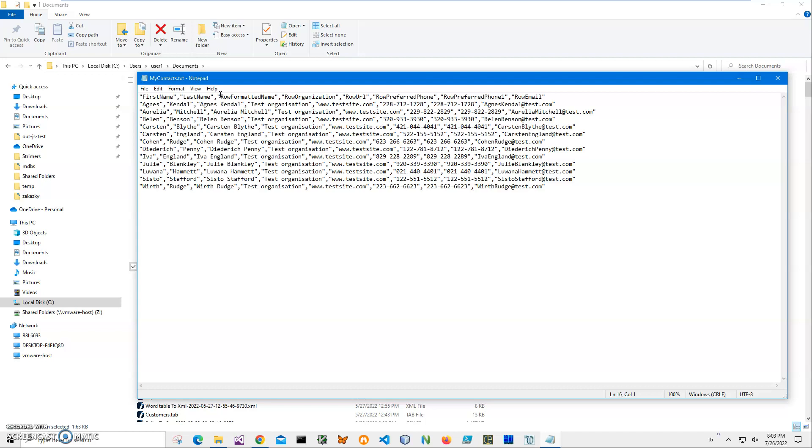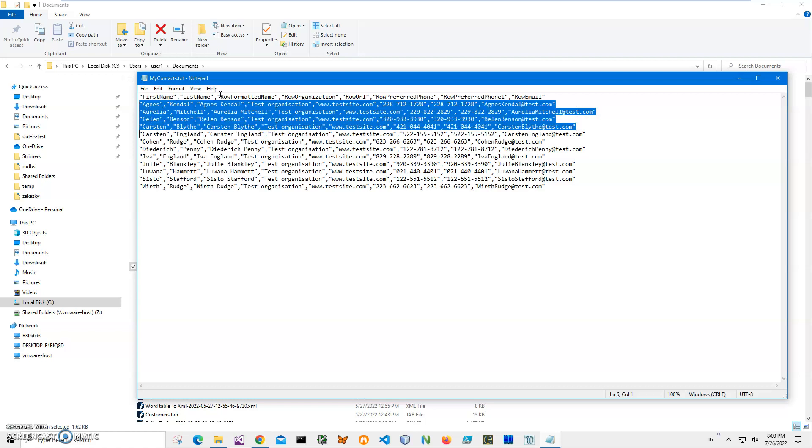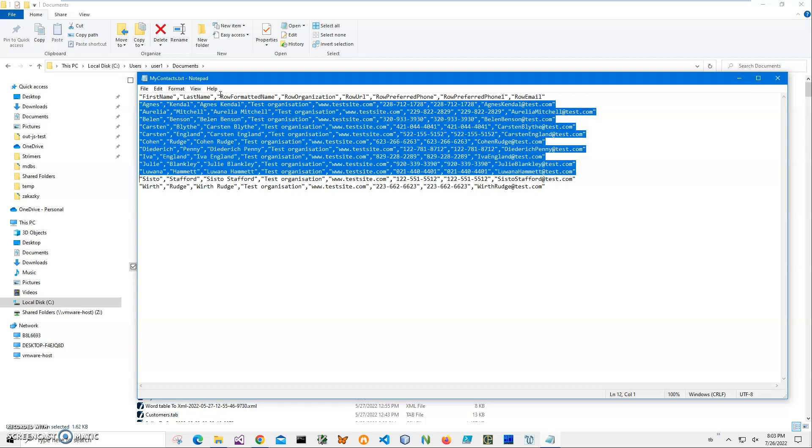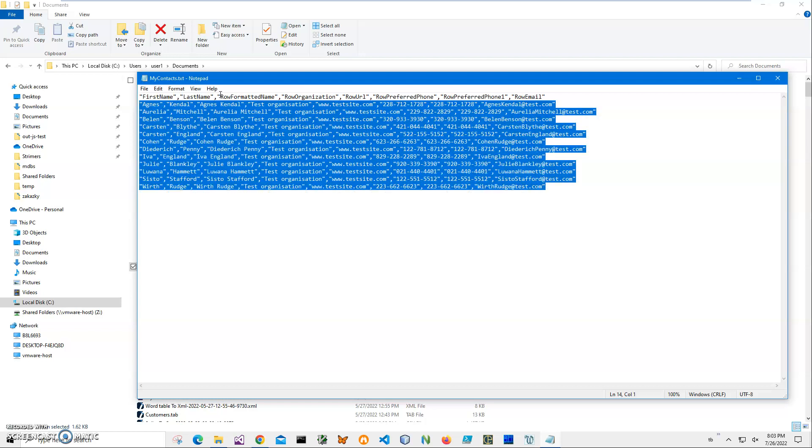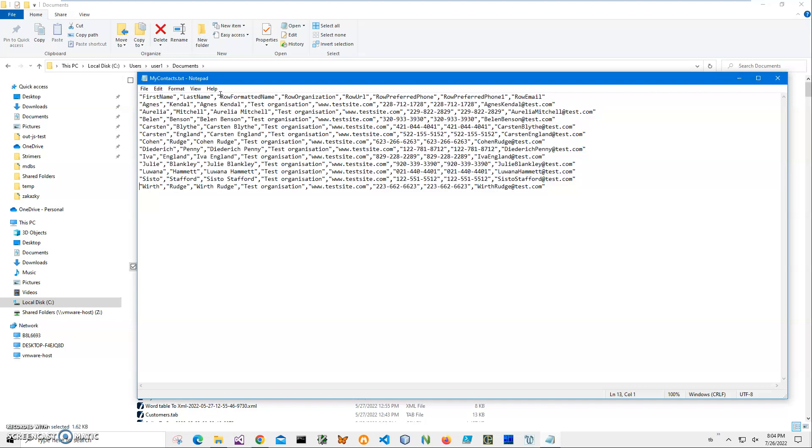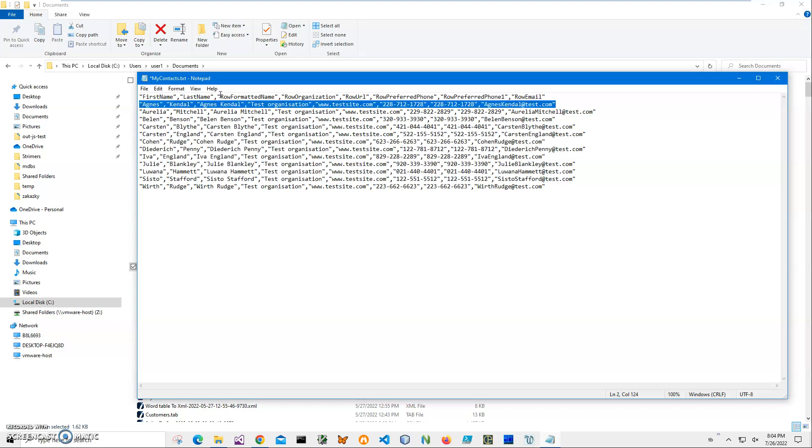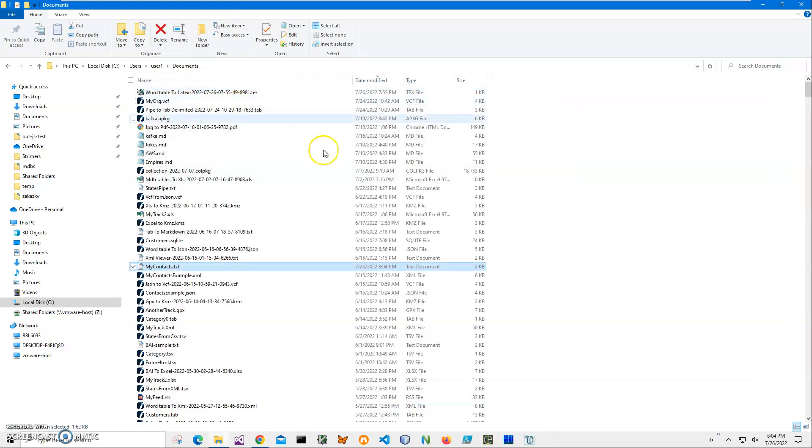I will use the application to create VCF files from this file. I can create one file and include all this information into one VCF file, because VCF files can hold multiple contacts. Or I can create multiple VCF files for every row.